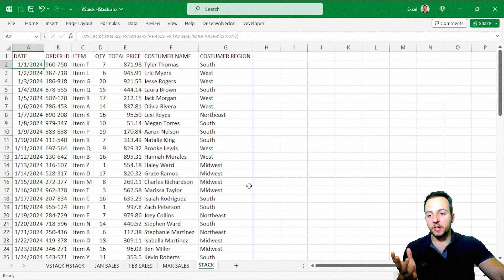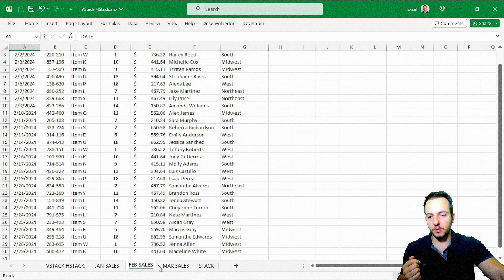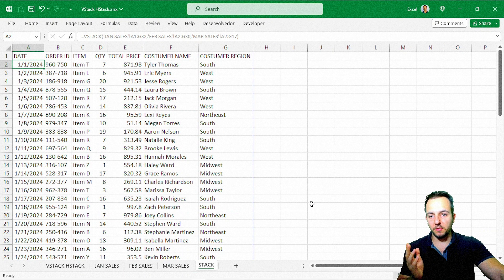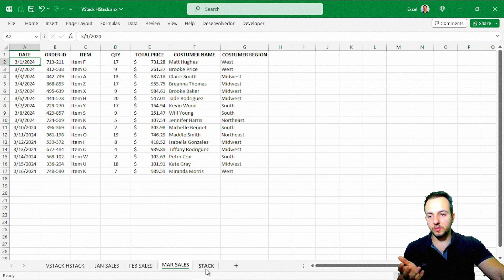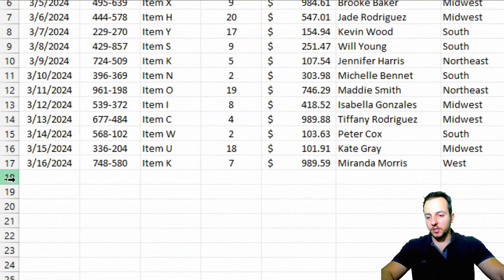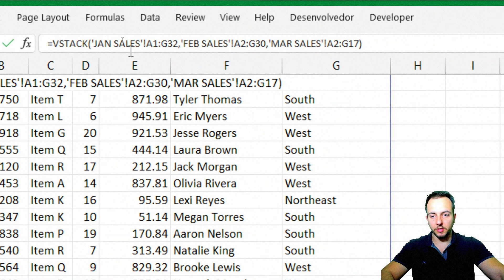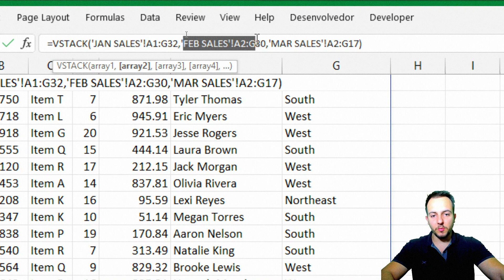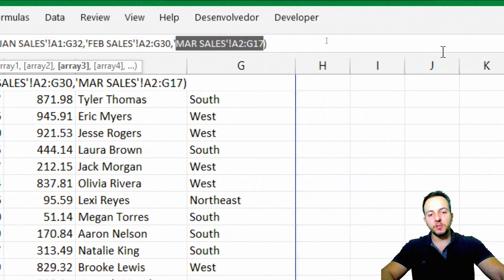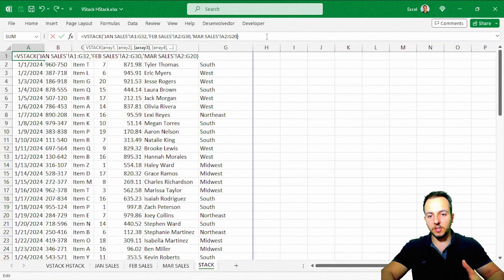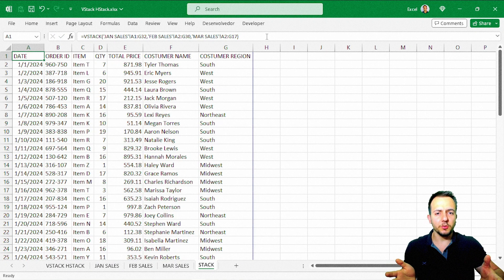Whenever I update any value in my January, February, or March sales sheets, the VStack function on this sheet will automatically update. And if someone adds new rows — say in March — I can double-click the formula or check the formula bar and update the range from G17 to G20, for example. It's much easier to manage than repeatedly using Ctrl+C and Ctrl+V.